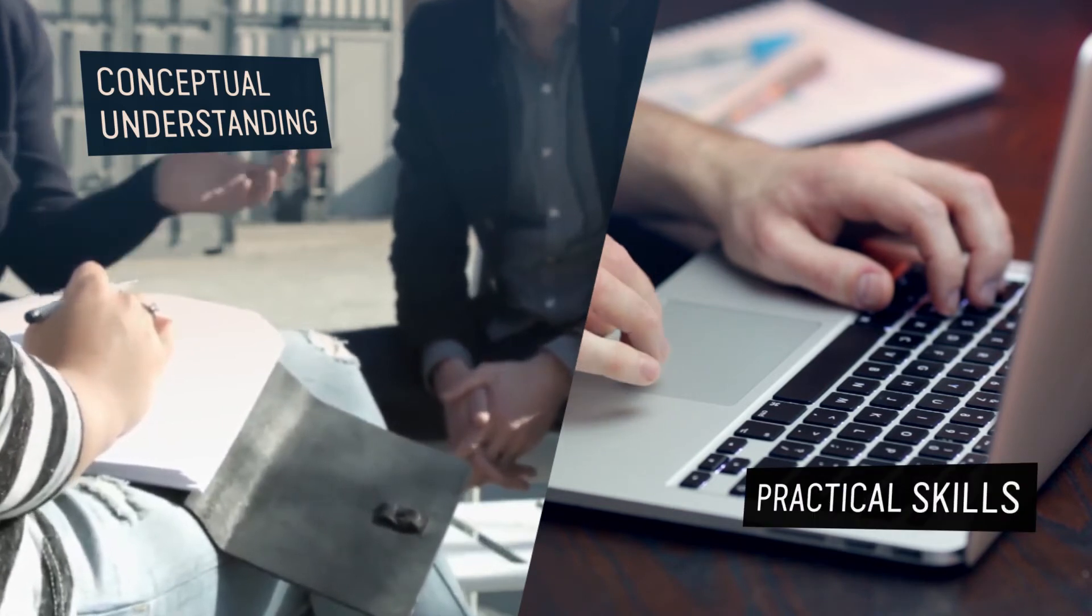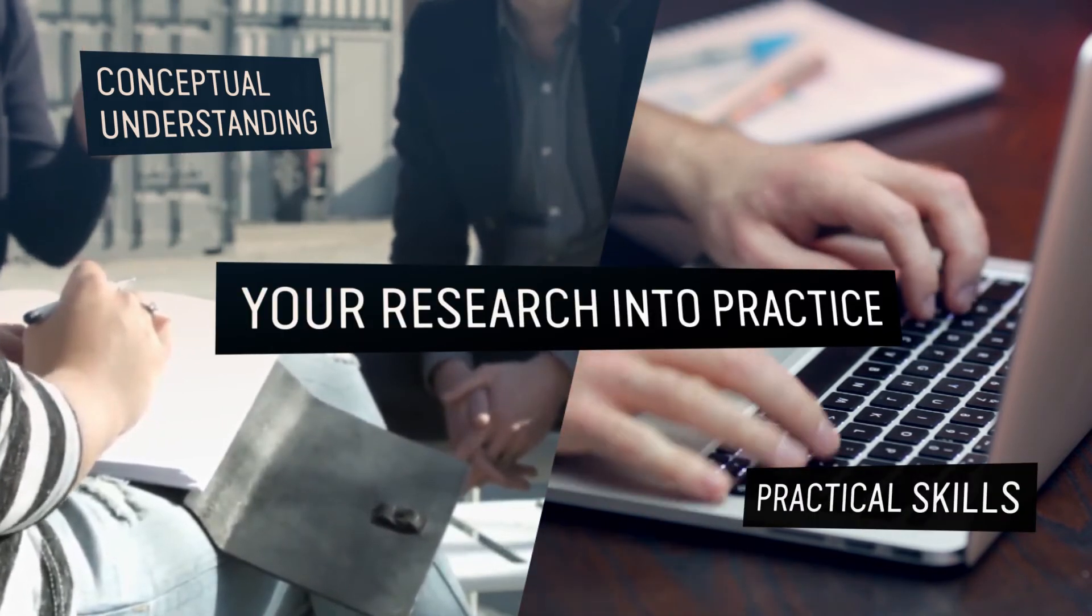We are sure this unit will equip you with the conceptual understanding and practical skills so you can put your research into practice.